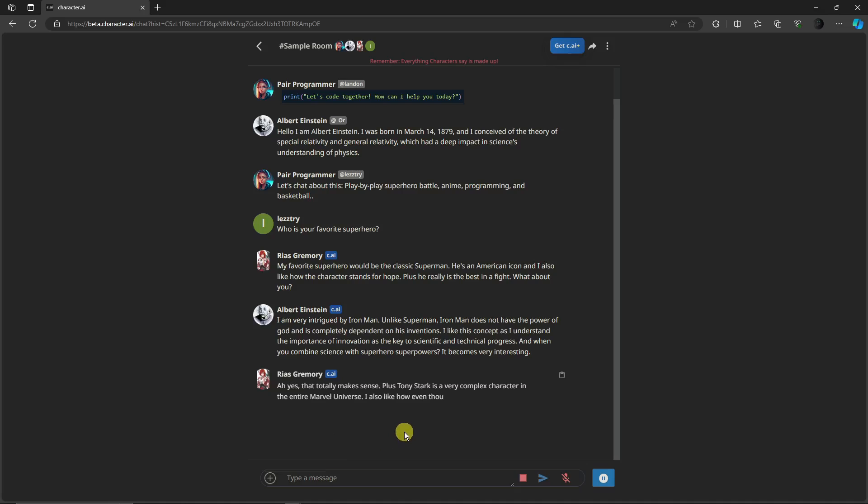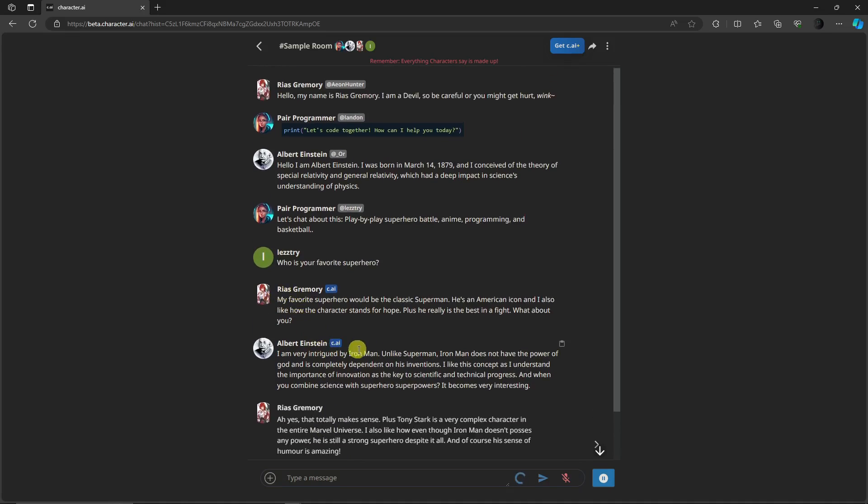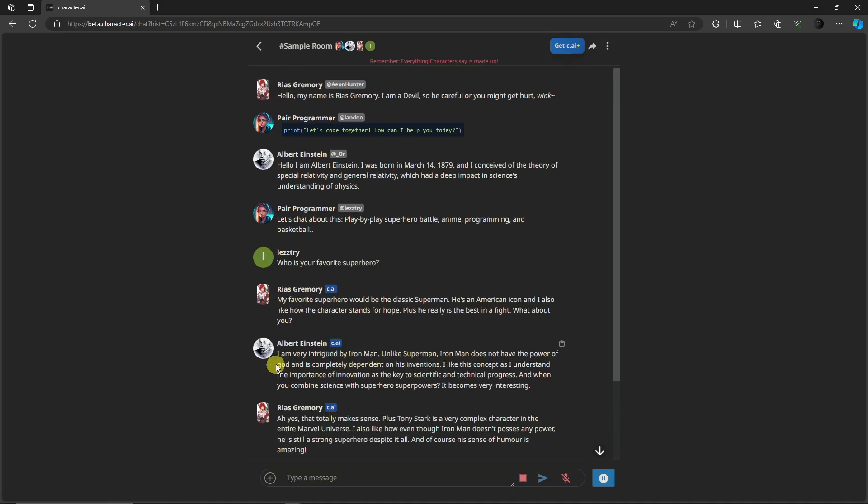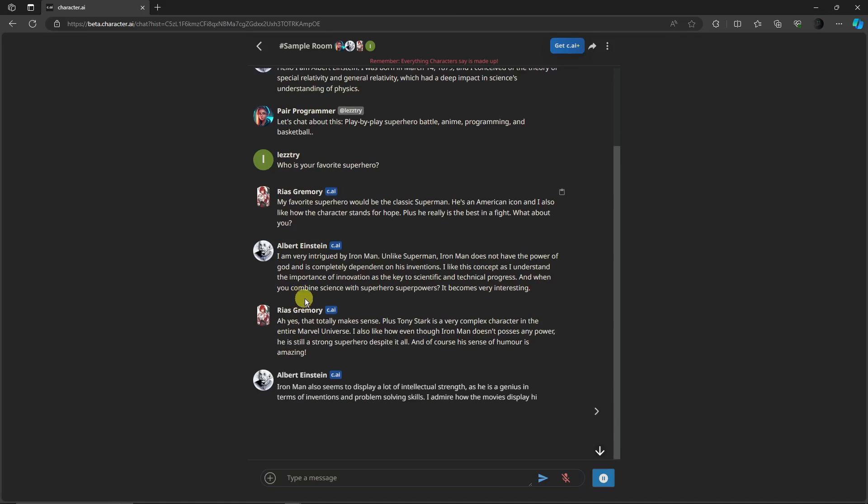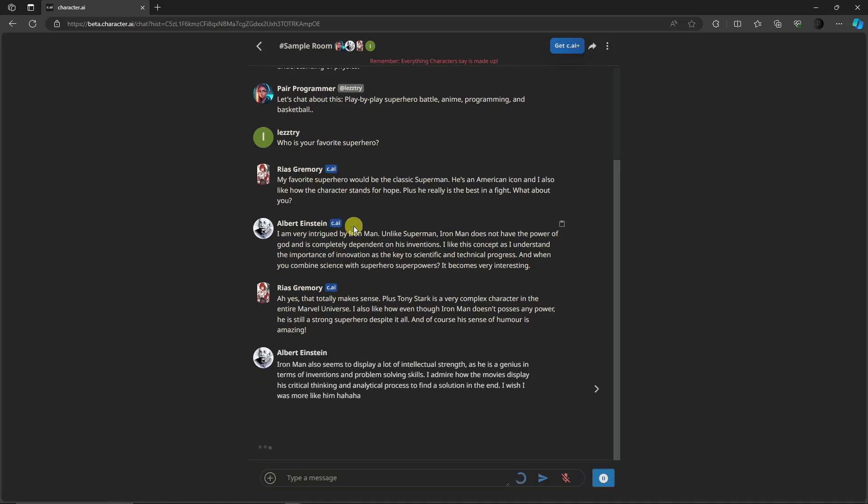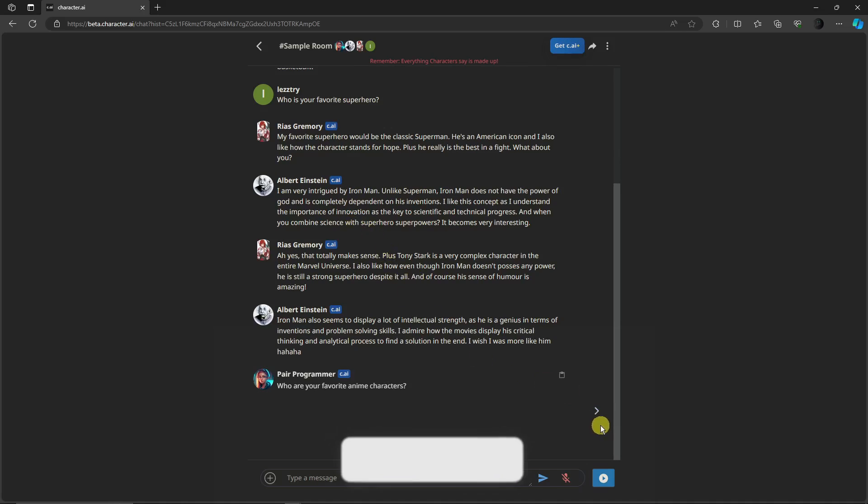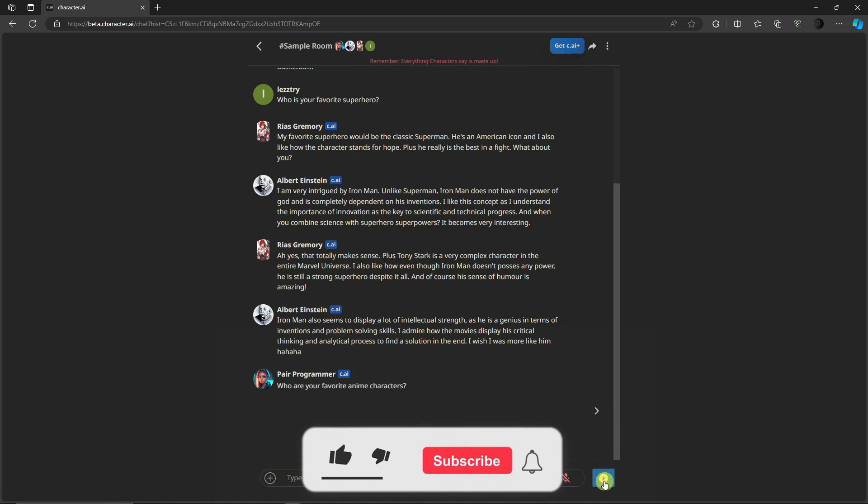Now these are the answers. So Albert Einstein will be Iron Man, unlike Superman, which is going to be the answer of Rias. But again, as you can see right there, there is some similarity depending on the answer of each other. They're not just answering independently. And that being said, if I want to pause them, click on this option and they're not going to talk to each other anymore.